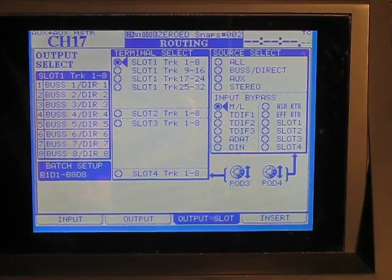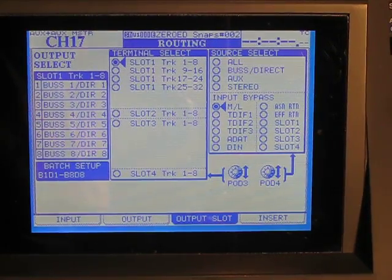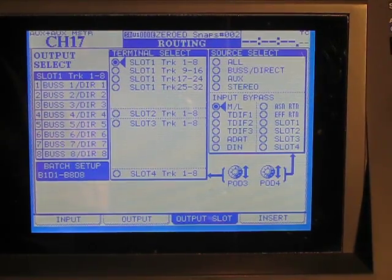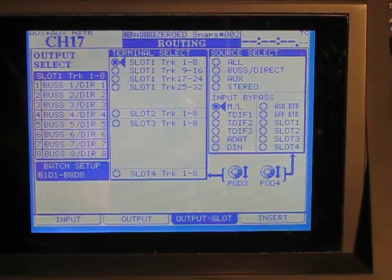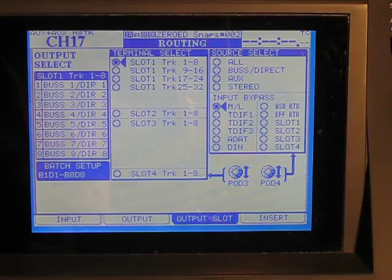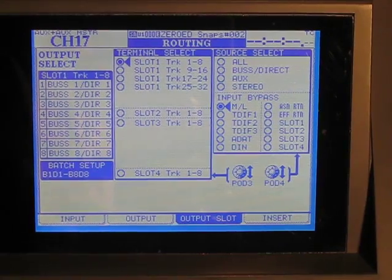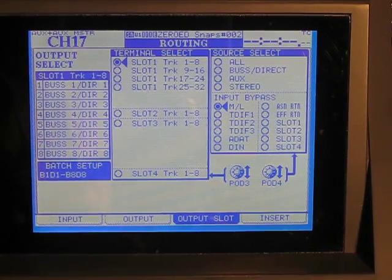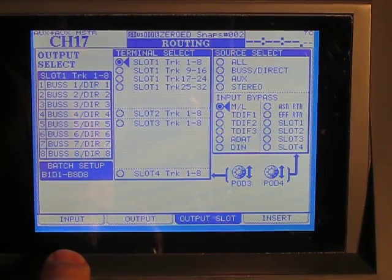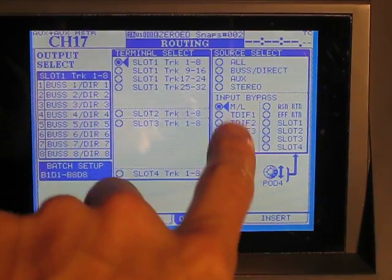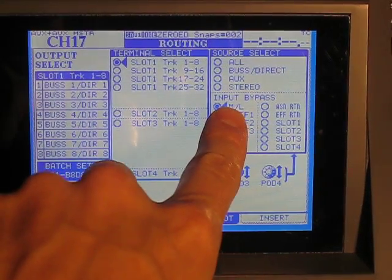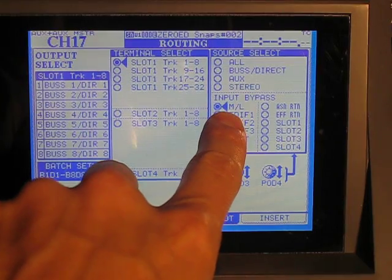When you mute the channel, that doesn't affect this. When you EQ the channel, none of that affects this because this is pre-fader, pre-EQ, pre-everything. So we're going down to input bypass, mic line.